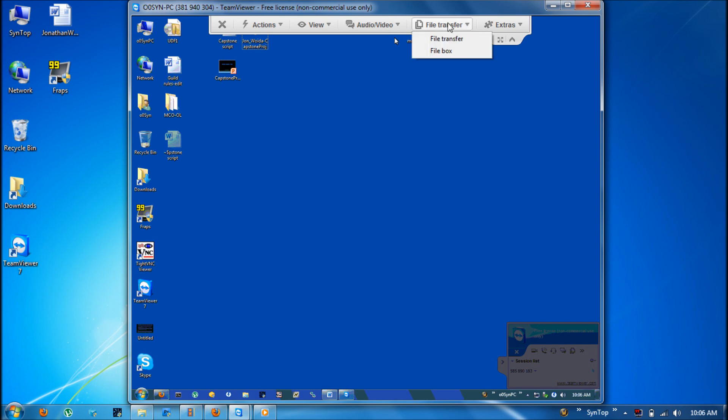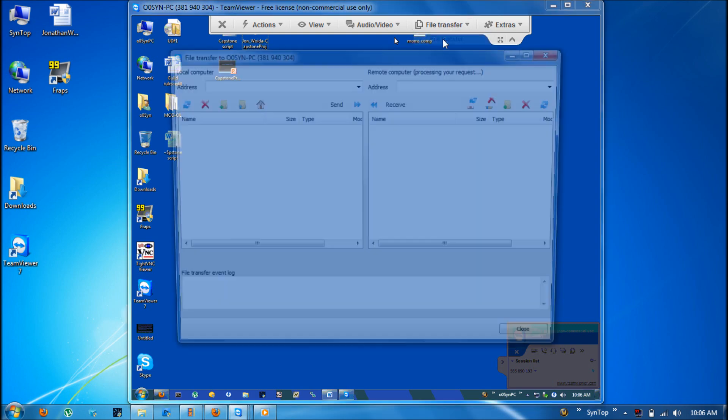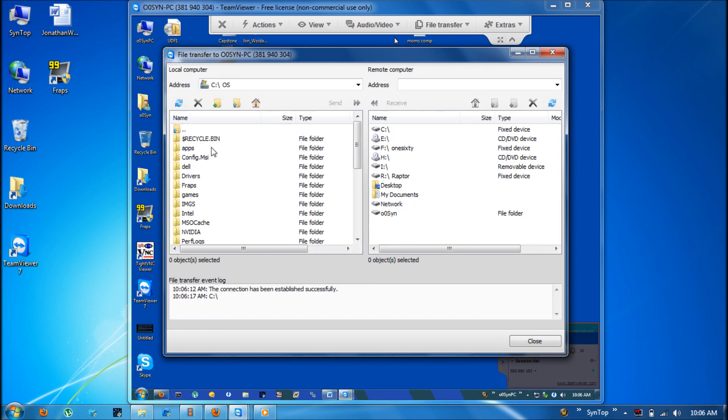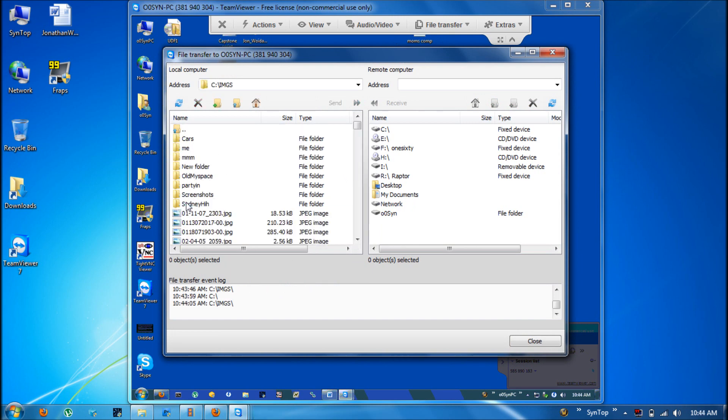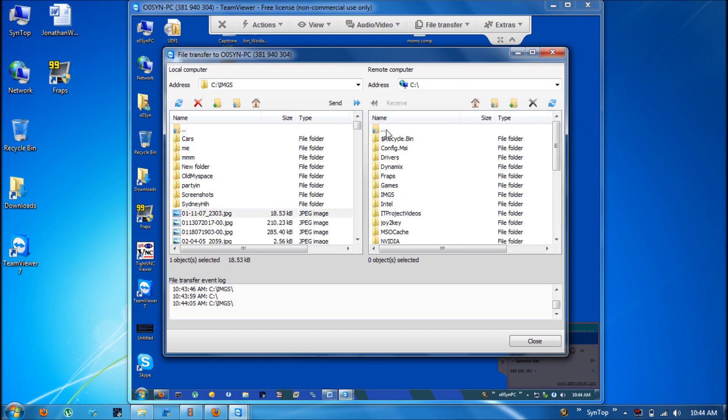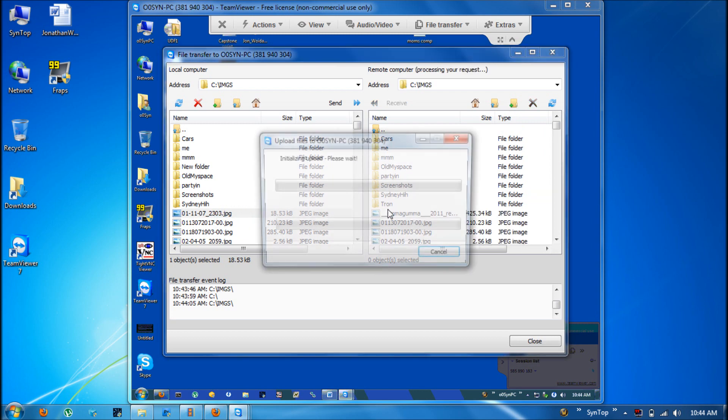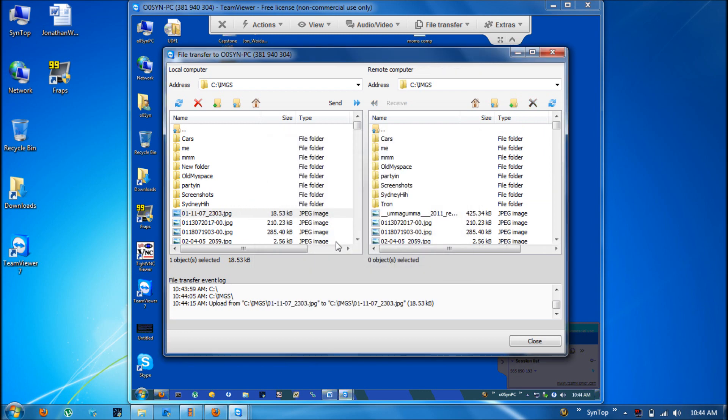The file transfer menu will allow you to send files to the remote computer. File transfer will be a lot like an FTP where you can take any file from my computer and transfer it over to this computer. As you can see it's pretty quick if it's a small file. If it's bigger it will take longer of course. That's just an example so I'm going to close out.